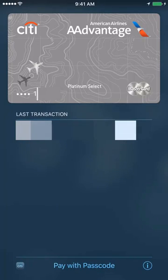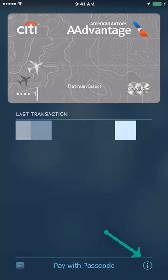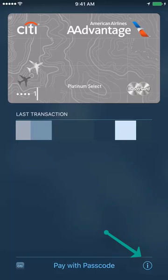On this screen, next to 'Pay with Passcode' on the right-hand side, you will see a small icon with a symbol of an eye. Go ahead and click on that icon on the bottom right.